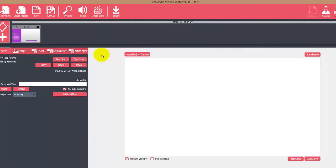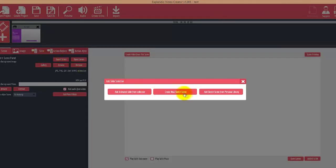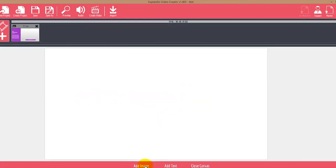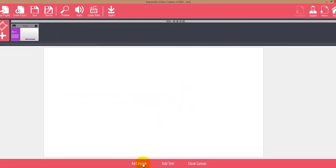Here we are inside Explaindio. What we want to do is create a new sketch scene and then add our SVG sketch images.